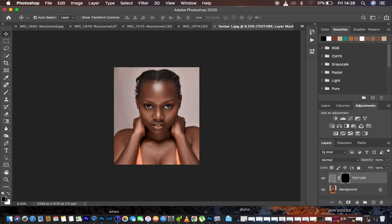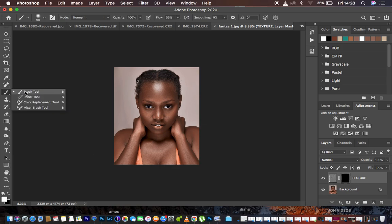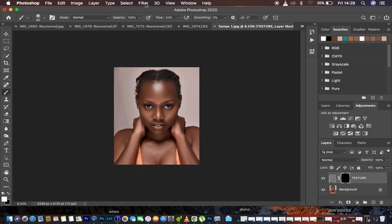Come to the color swatches — you can see black and white. Toggle between them using X on the keyboard, or click the small color swatches to get black on top or white. When you have white on top, get a soft round brush. Set the hardness to zero, opacity and flow at 100%, and smoothing at zero percent.